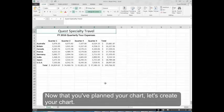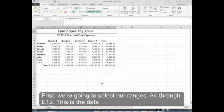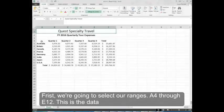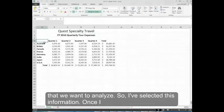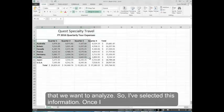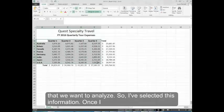Now that you've planned your chart, let's create your chart. First we're going to select our ranges A4 through E12. This is the data that we want to analyze. So I've selected this information.